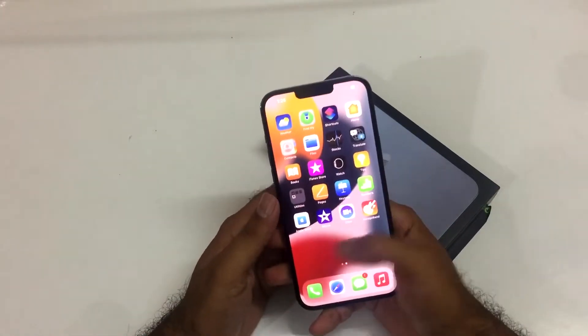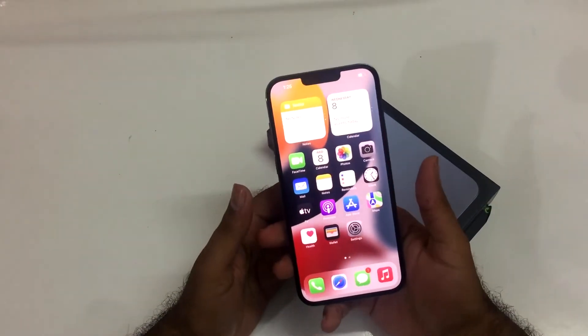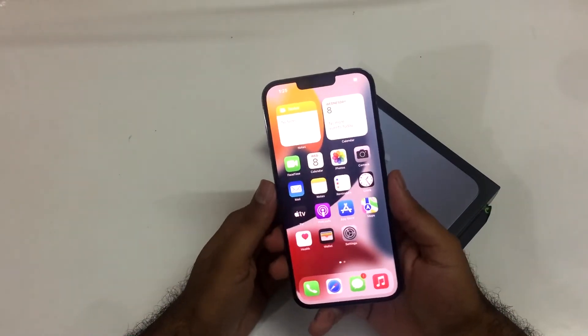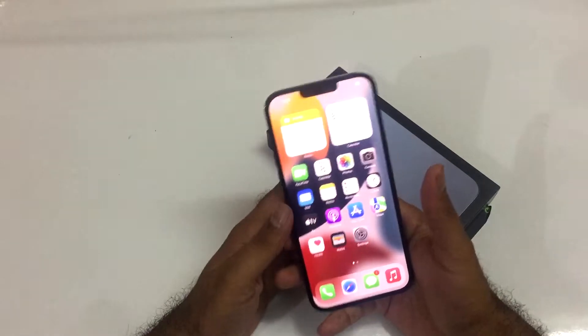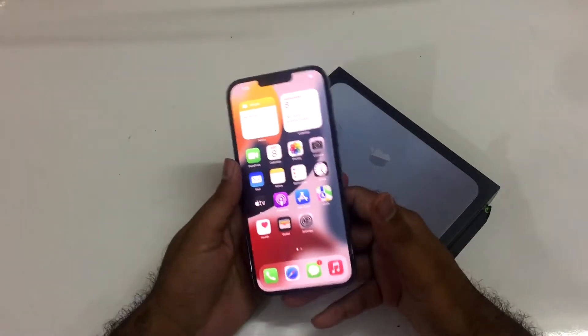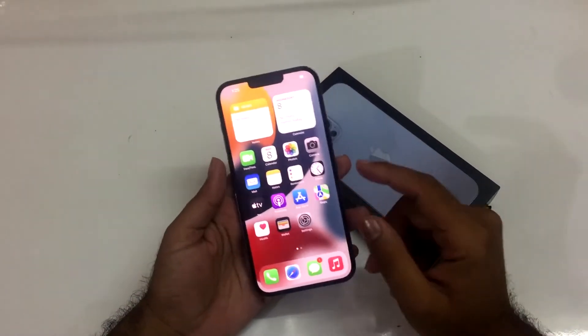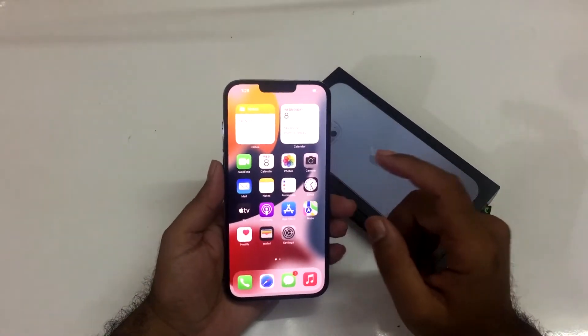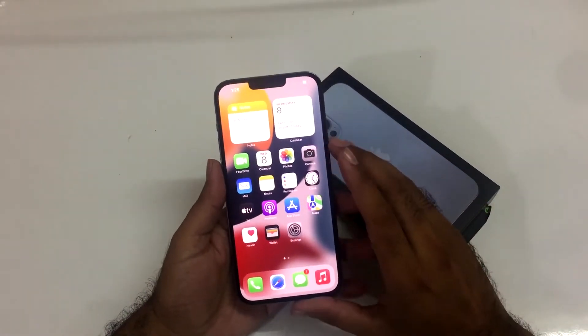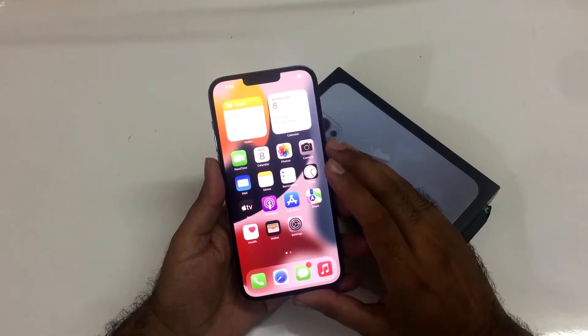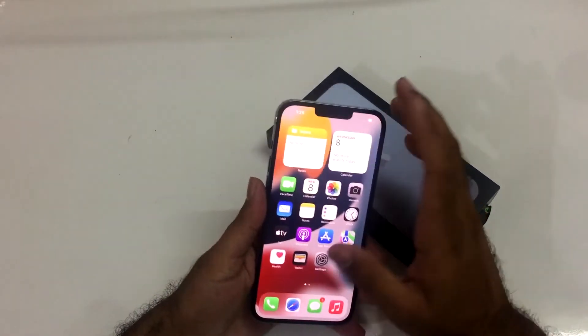Hey, what's up guys, welcome to another video. We have the iPhone 13 Pro Max in the house, and in this video we are going to discuss how we can add new widgets inside the iPhone 13 Pro Max screen.